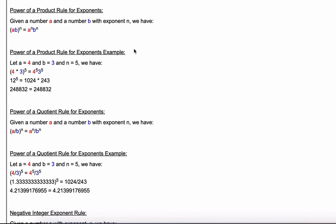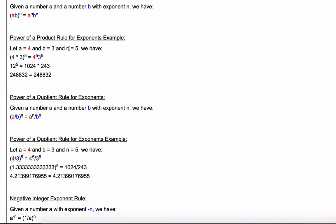Next is the power of a product rule: given numbers a and b with exponent n, a times b all raised to the n equals a raised to the n times b raised to the n. With a equal four, b equal three, and n equal five: four times three raised to the fifth should equal four raised to the fifth times three raised to the fifth. Evaluating: twelve to the fifth equals 1,024 times 243, and both equal 248,832.